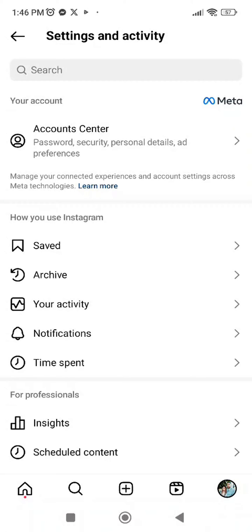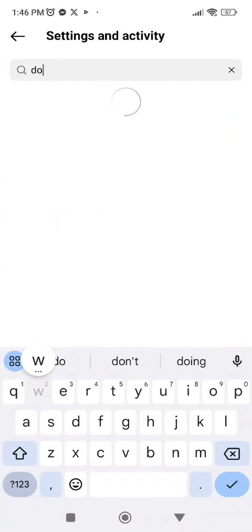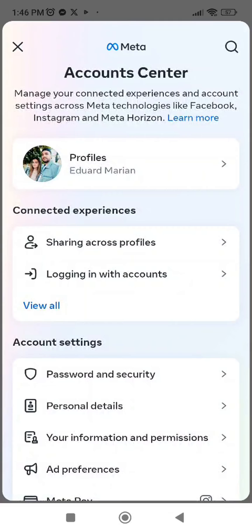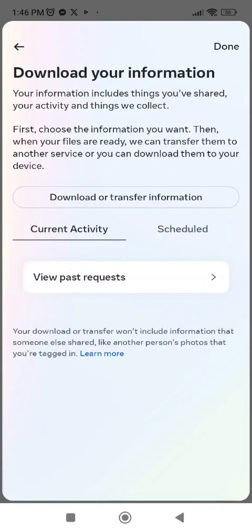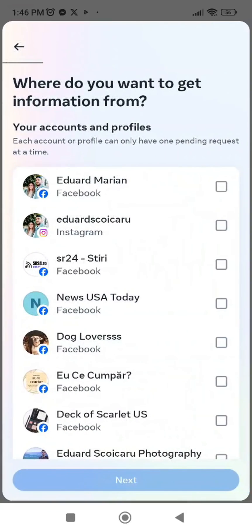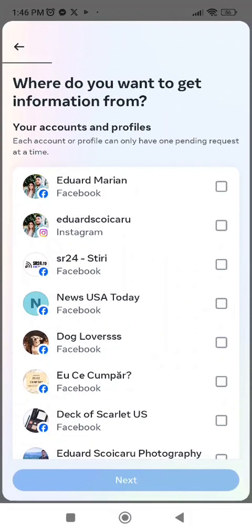Go to the search bar and type in 'download your information'. As you can see here, let's click on it. Let's wait a little bit. Press download or transfer information, click on it.